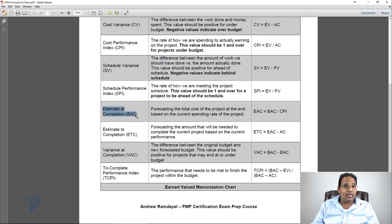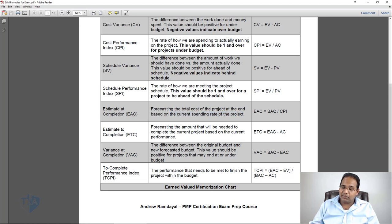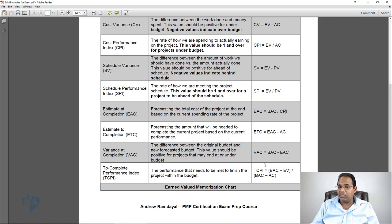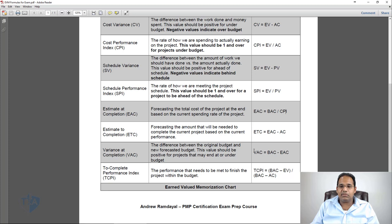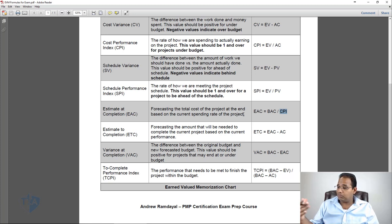Estimate at Completion, or EAC, is a forecast of the total cost of the project at the end, based on the current spending rate. On the exam, anytime they ask for a forecast, you calculate the EAC. EAC equals BAC divided by CPI, because CPI is the rate at which you're spending. Think of it like taking your salary divided by your spending rate — it tells you how much you'll end up with.